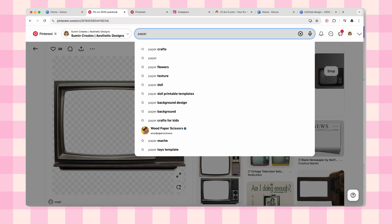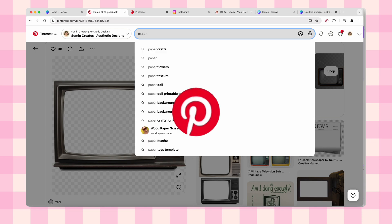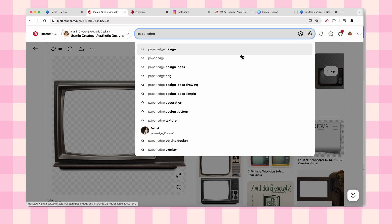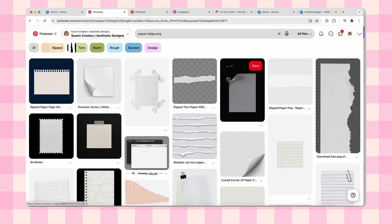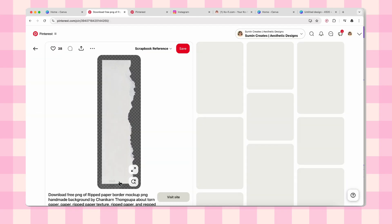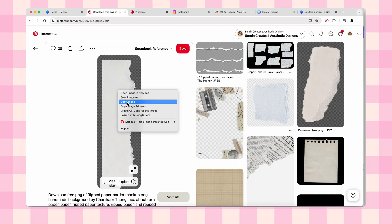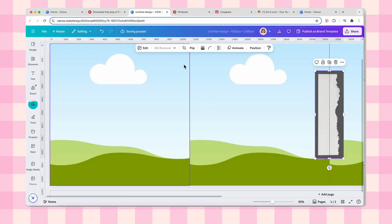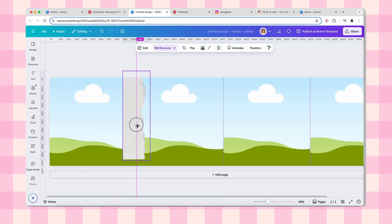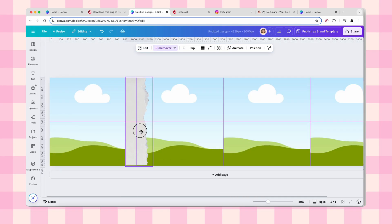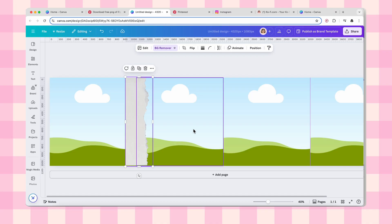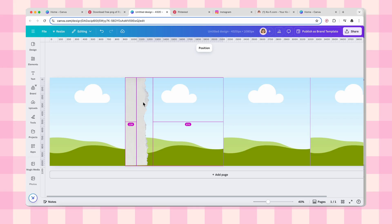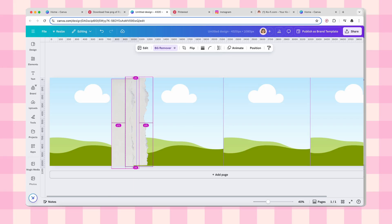Okay, now this is where things get really exciting. We are going to Pinterest. Yes, Pinterest is our best friend for this project. Search for paper PNG or really any torn paper edges that speak to your soul. Find one that gives you those vintage scrapbook vibes, copy it, and paste it straight into Canva. But here's where I like to get a little extra: I'm creating a double layer torn paper effect. Make it bigger than you think you need and position it right between your first and second slide. We want this to look seamless.